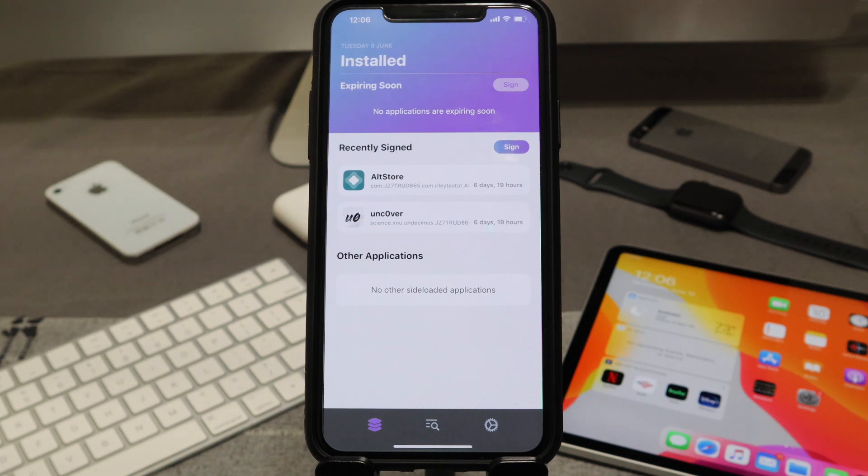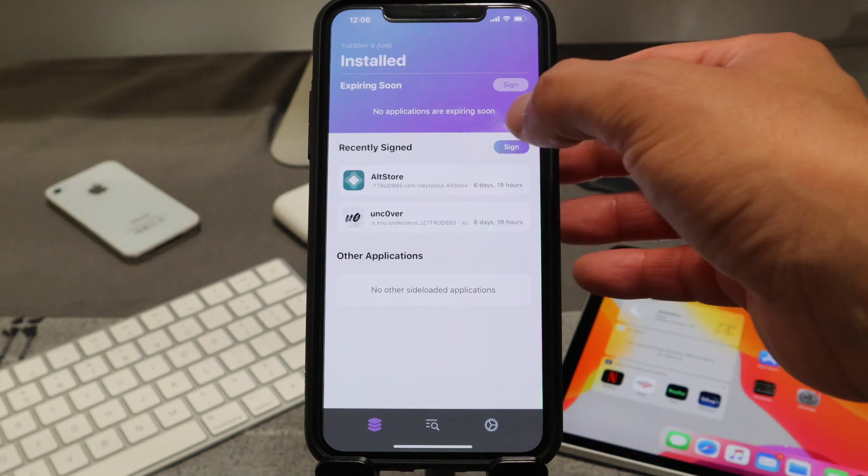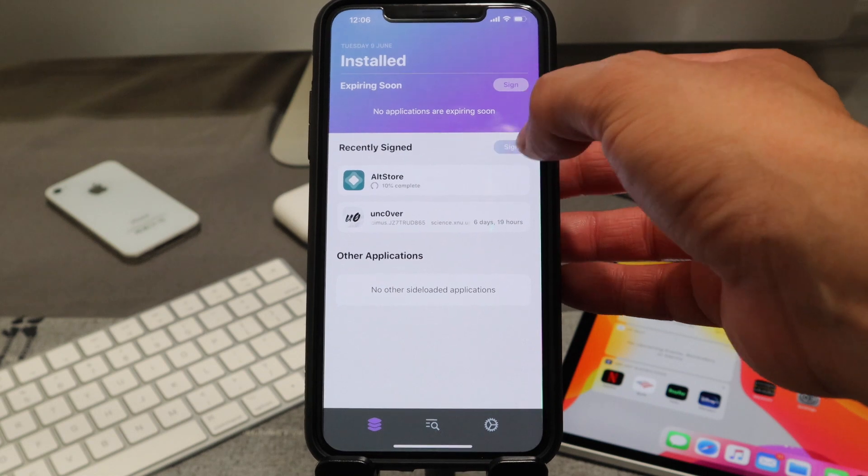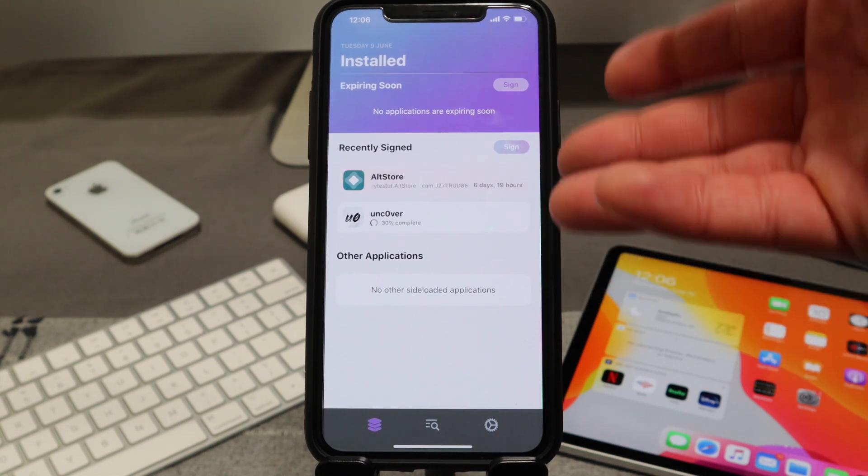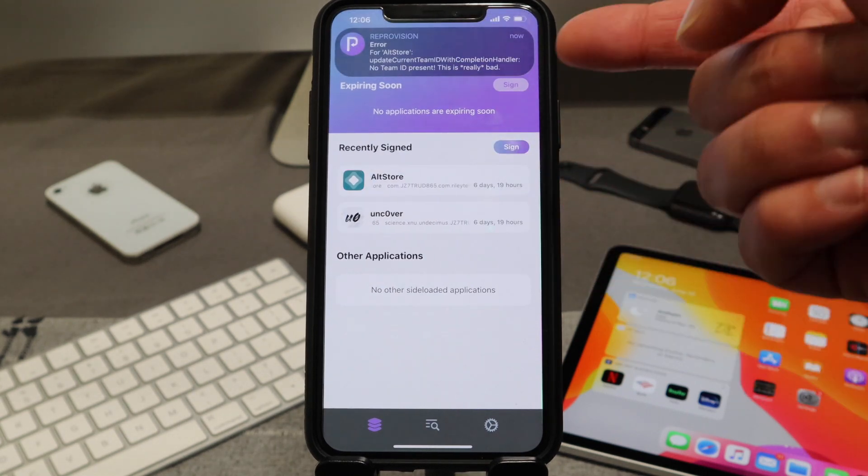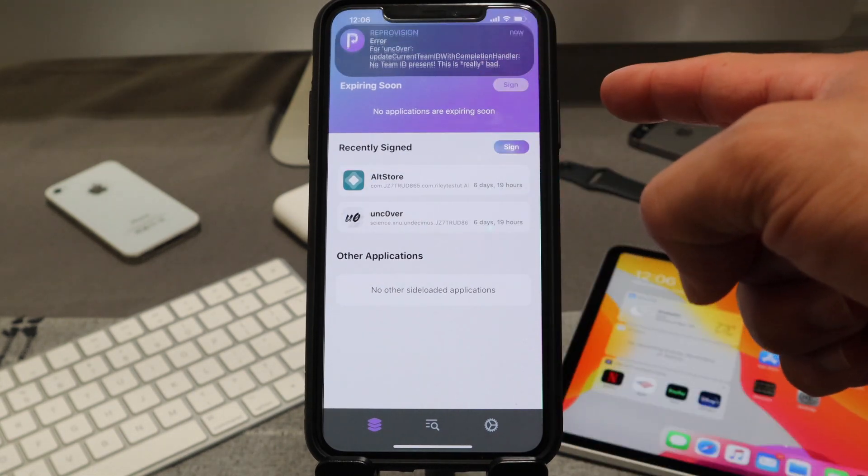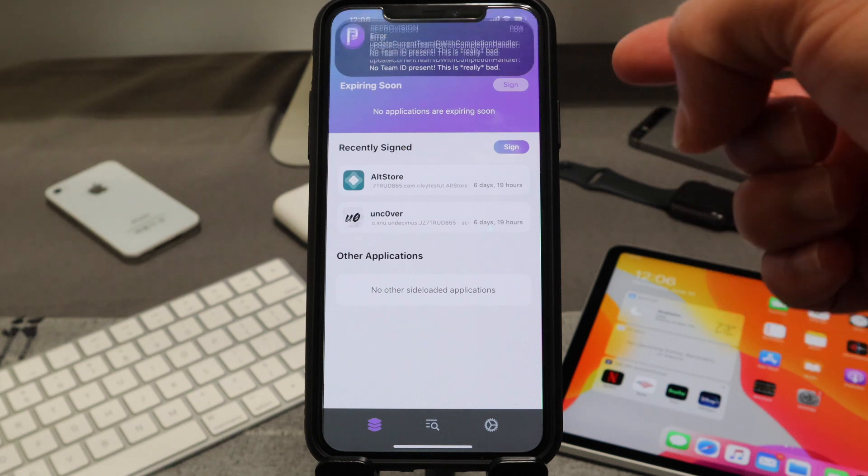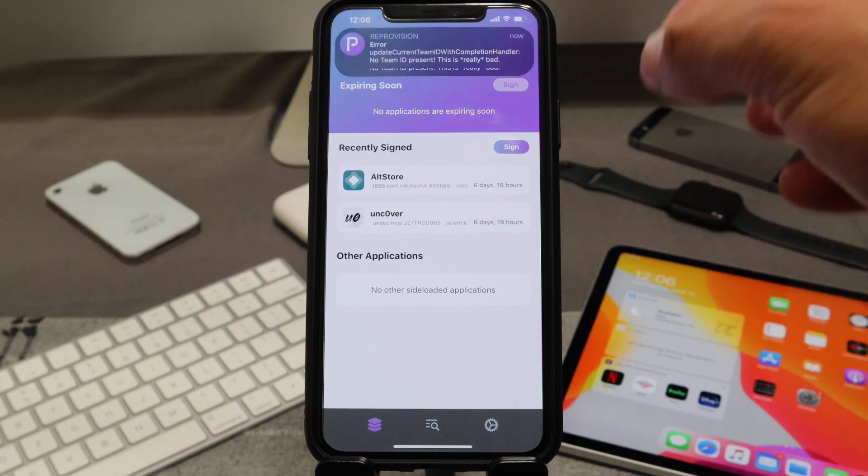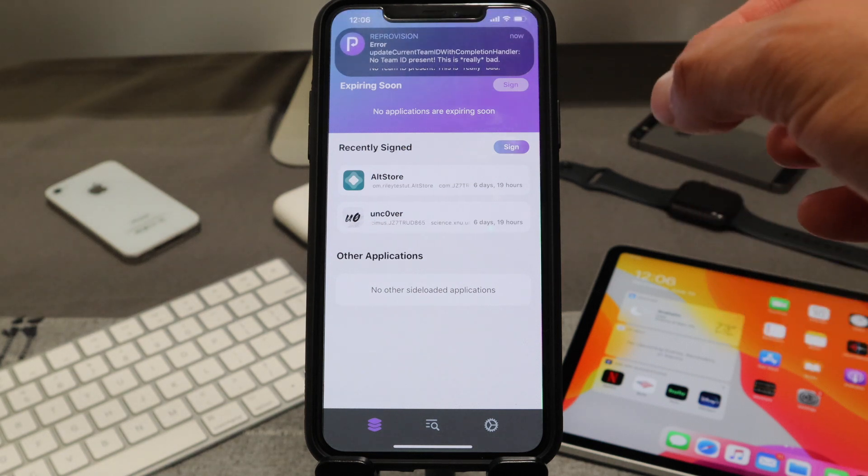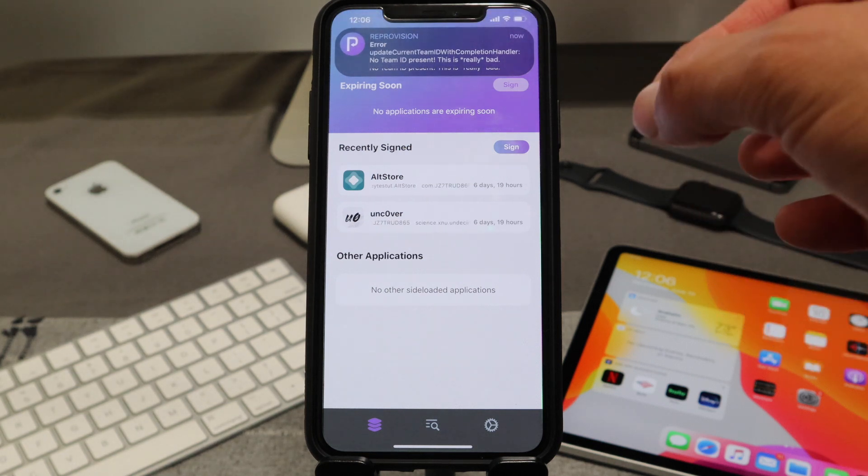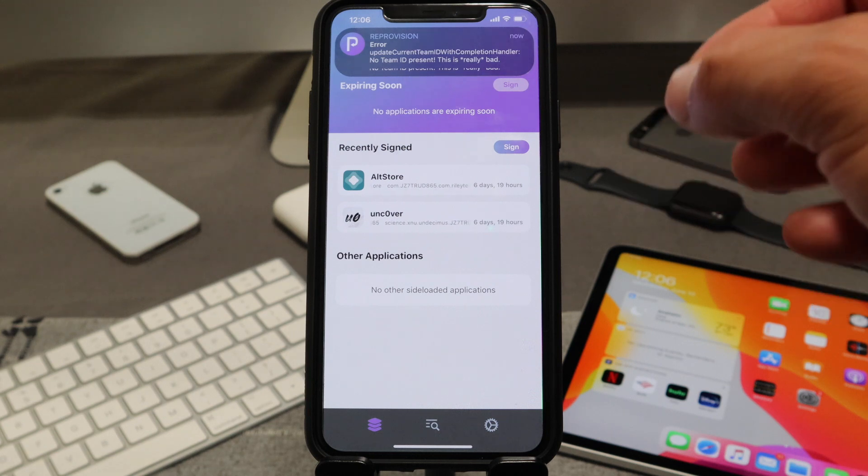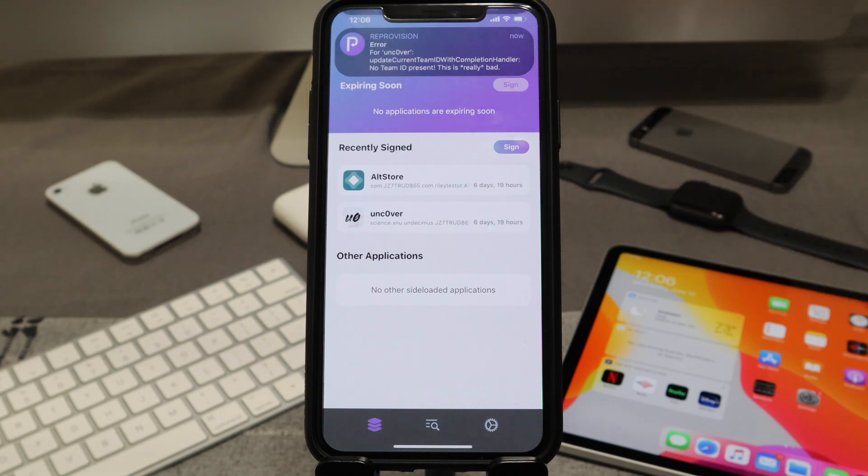So currently we have ReProvision already set up. If you go ahead and hit the sign button for the AltStore or the Unc0ver application, you might notice you get this error on the very top. It says 'update current team ID with completion handler, no team IDs present.'